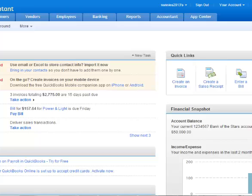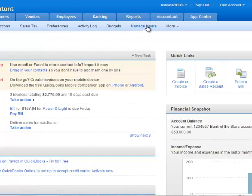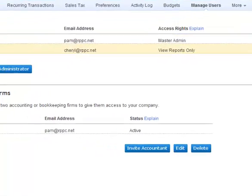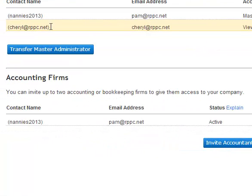With your company file open you will go to the company tab and manage users. Here you will see the users, you click on the one that you would like to change and click edit.